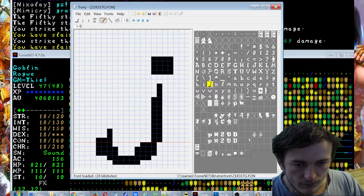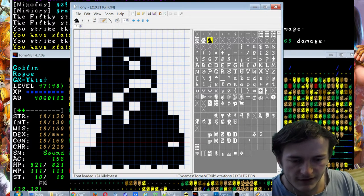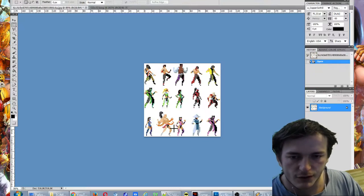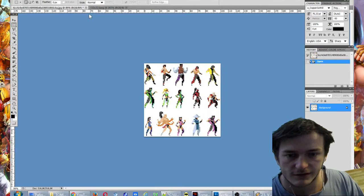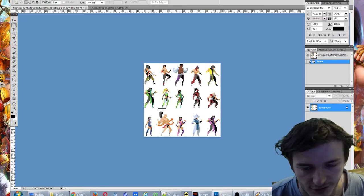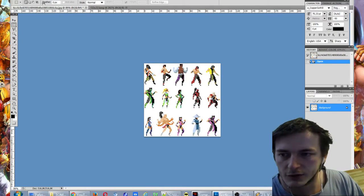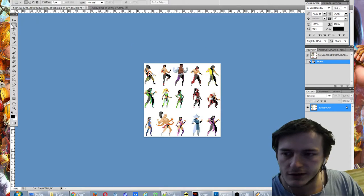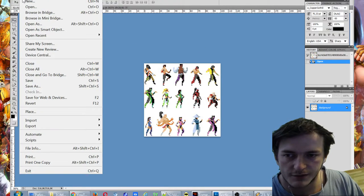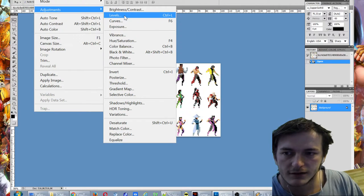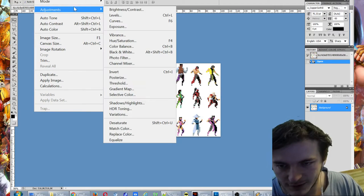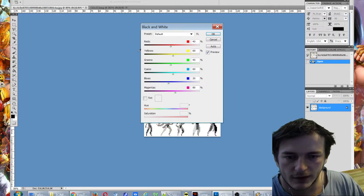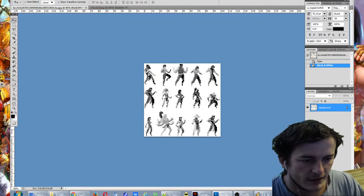So to make these pictures we need to use Photoshop or any graphical editor. I'll show you an example. I found these pictures on the internet. First what we need is to make these pictures black and white. So adjustments, image, adjustments, black and white. Okay we made them black and white.